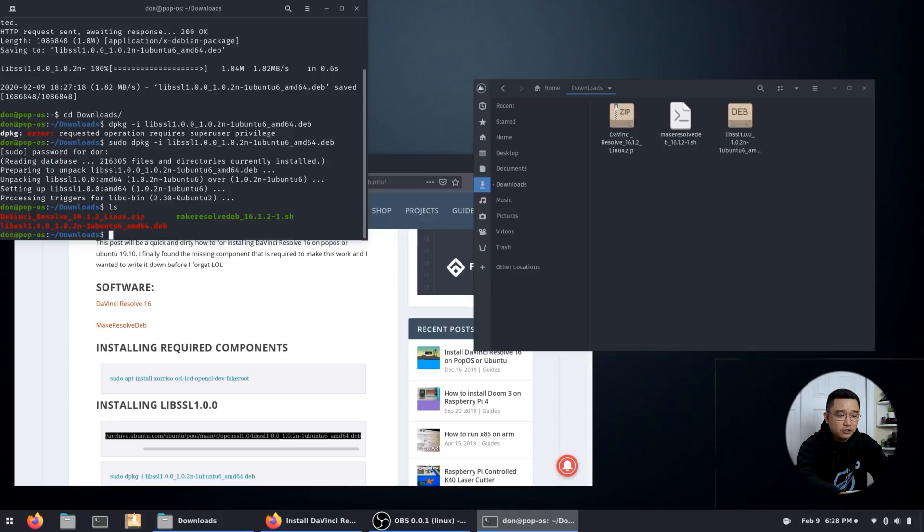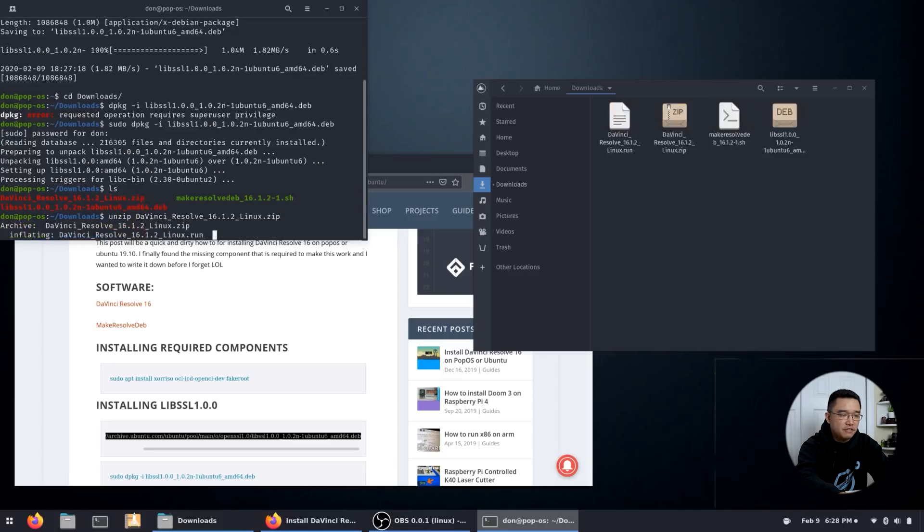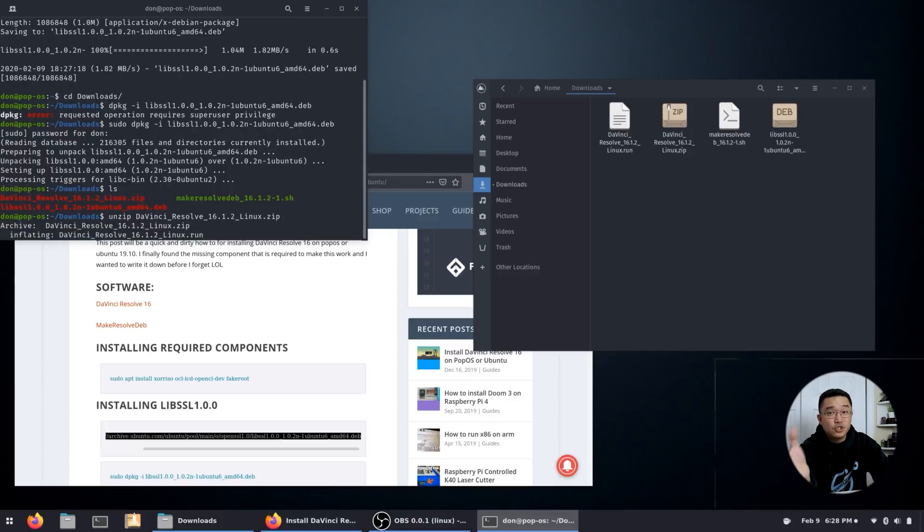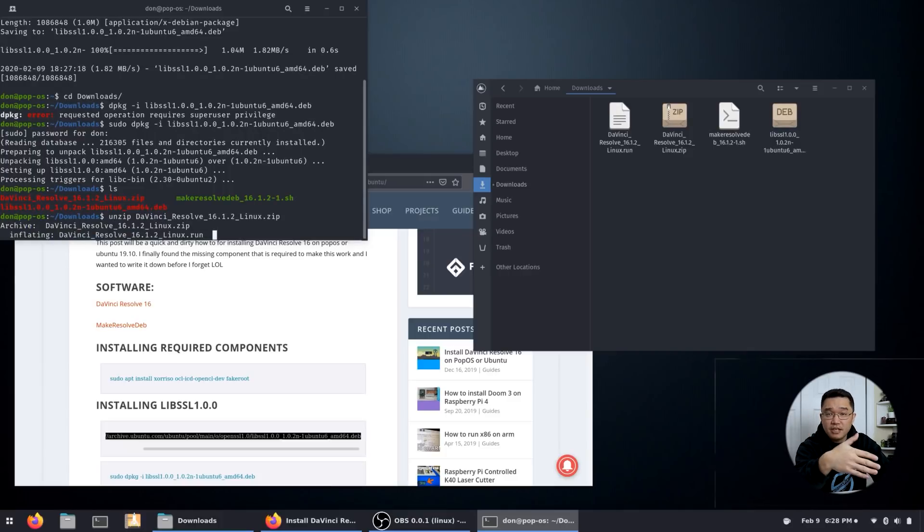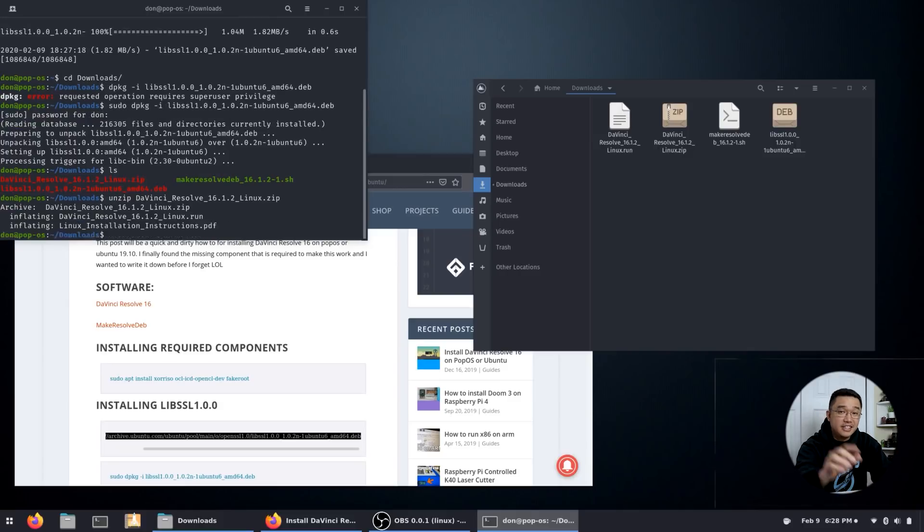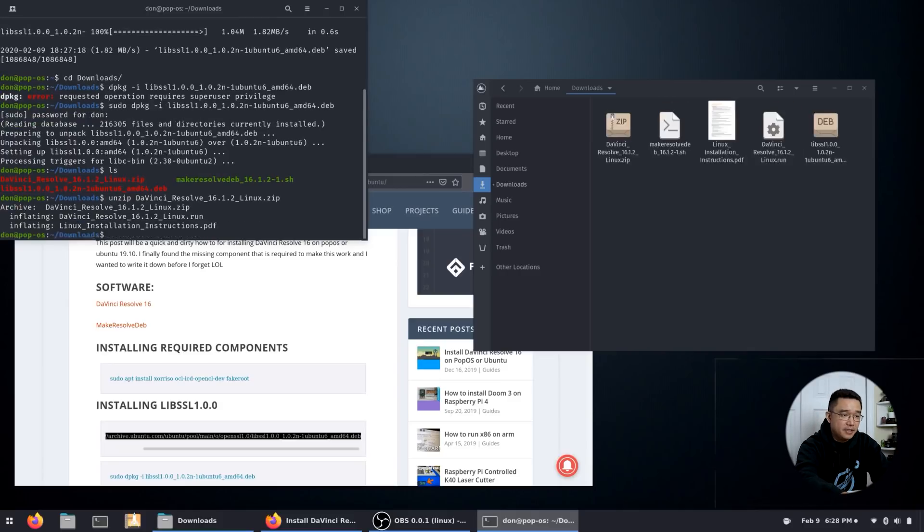So I'm going to do unzip DaVinci Resolve and it's going to deflate that zip file into a run file. And with that run file you don't have to do anything. Make_resolve.deb, the script file will actually convert that. So that's the next step.